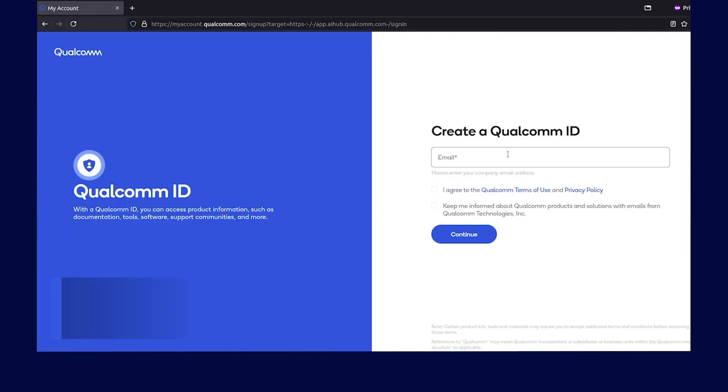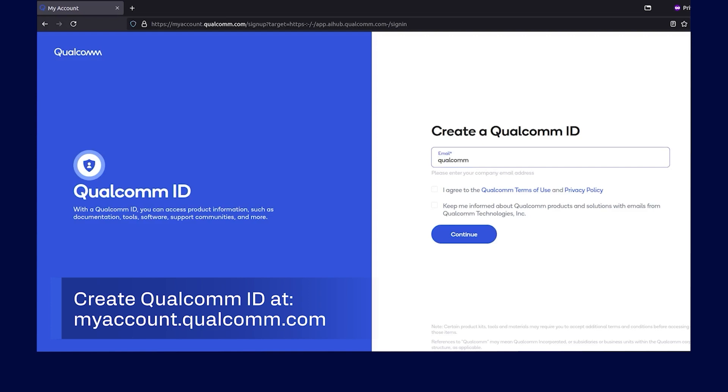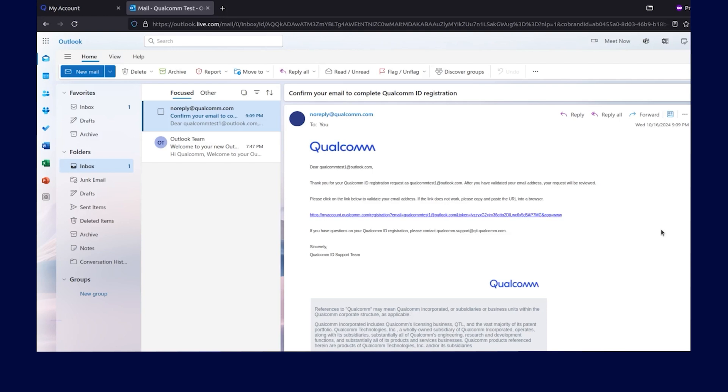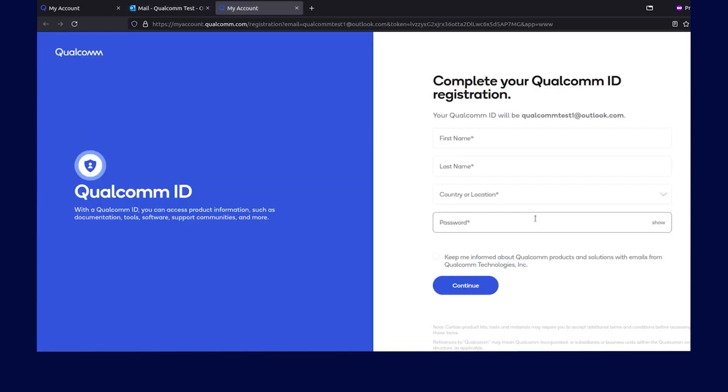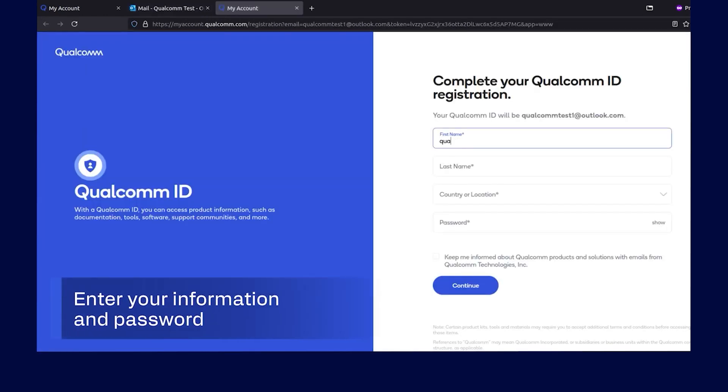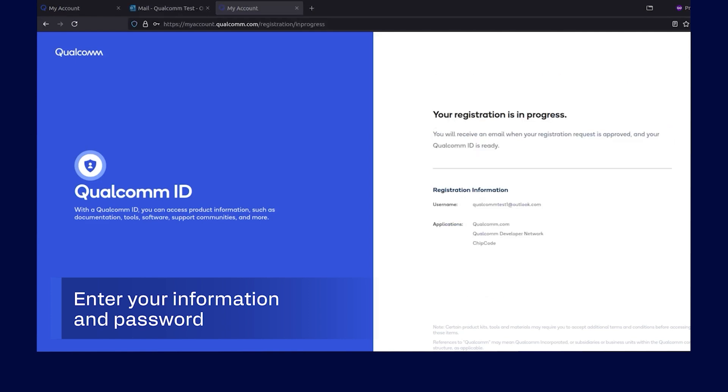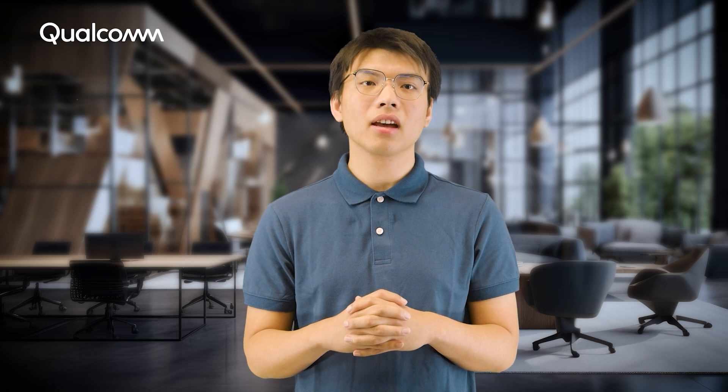Before we get started, let's create an account on the Qualcomm AI Hub portal. Once the account is created, you can start configuring your machine to submit, compile, and profile jobs.